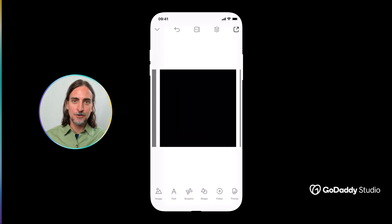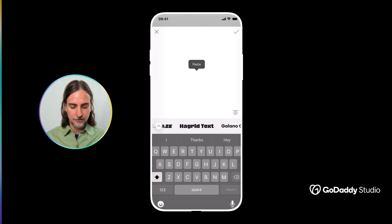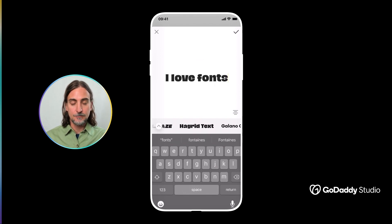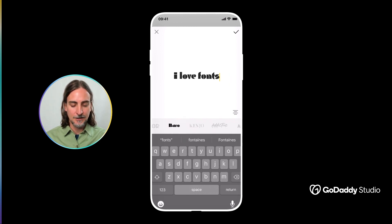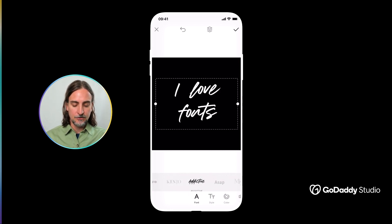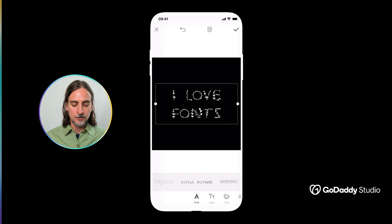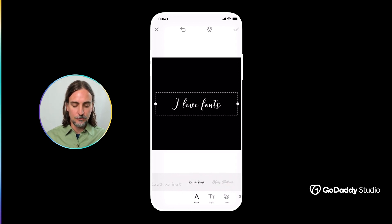Let's start by jumping onto a blank canvas and I'm just going to add some text. I'll say 'I love fonts' because I do, and you'll see right away you can begin scrolling through some different options in the text editor. When you tap the check icon in the top right-hand corner and add that text to your canvas, your font tray pops up, already populated with some popular favorites from GoDaddy Studio.